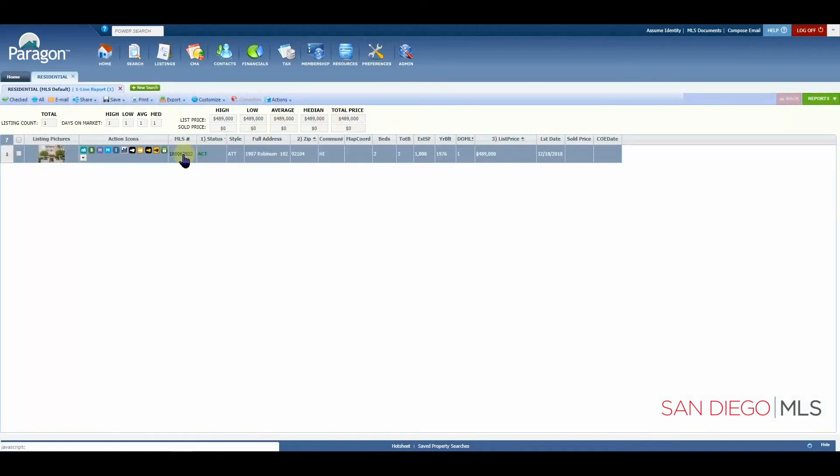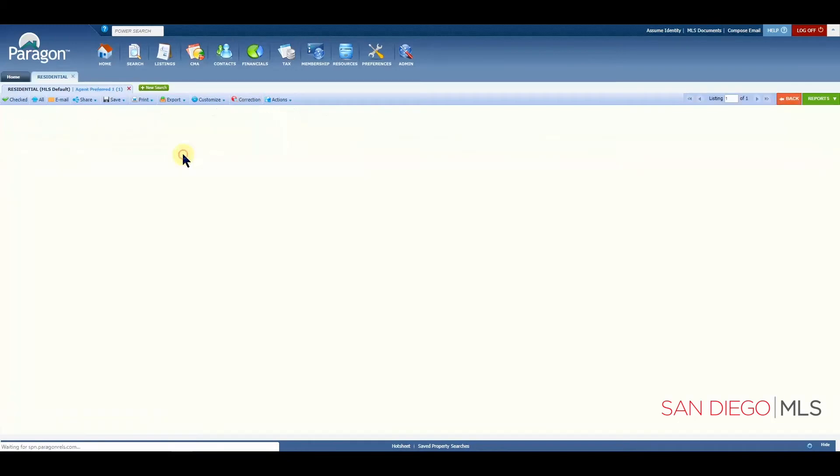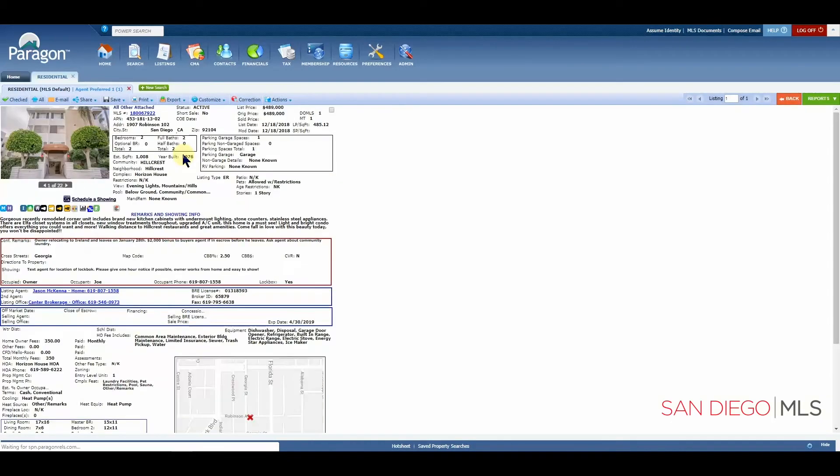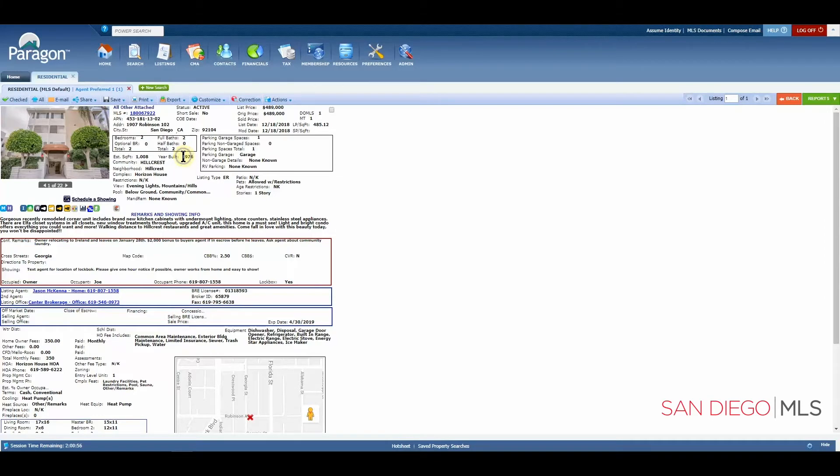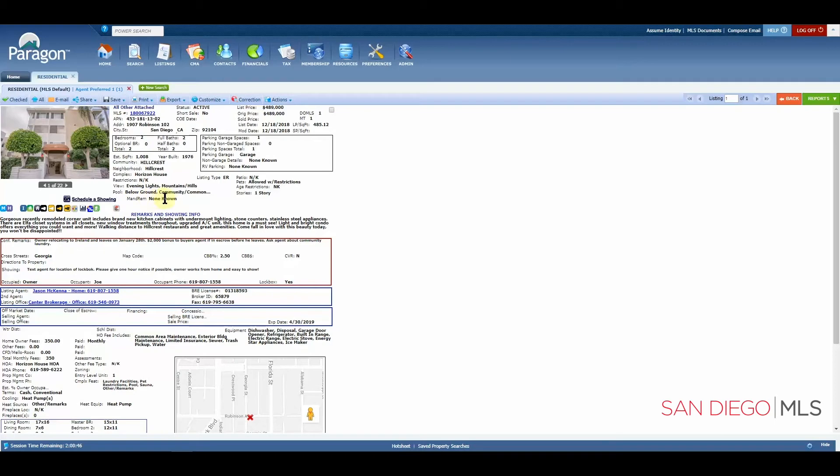And here we have it. Again, let's click on to open up our agent report. And then we'll quickly notice that our pool option is right here below ground and also community common pool.